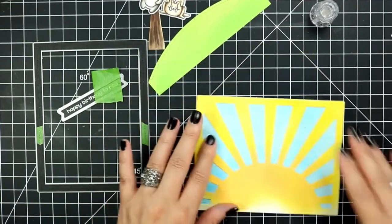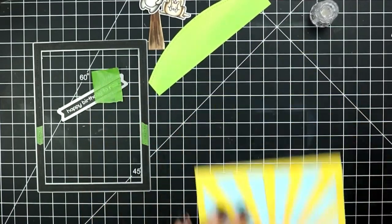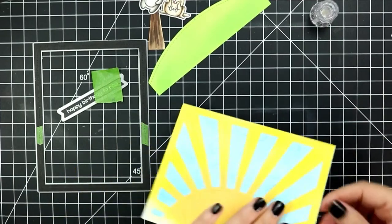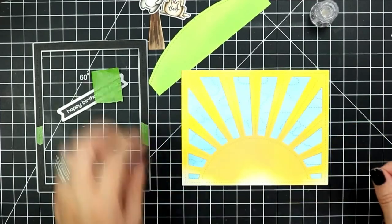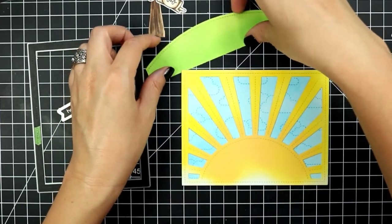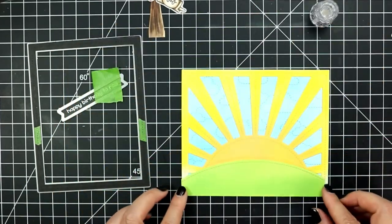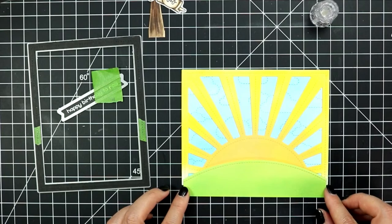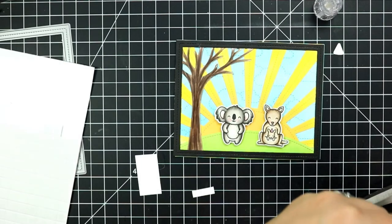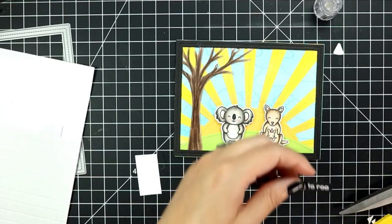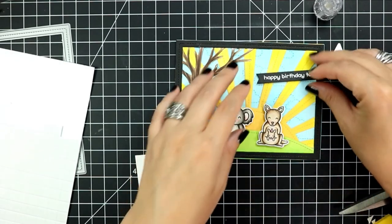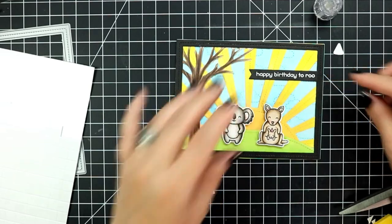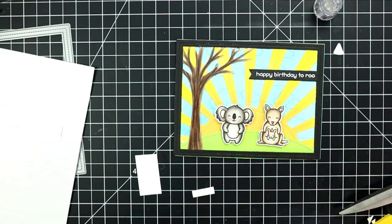Then I'm going to take the hillside and adhere it to the bottom of this panel and I did leave this hillside a little bit longer than I wanted it so when I adhered it I just scooted it down a little bit and trimmed off any excess.